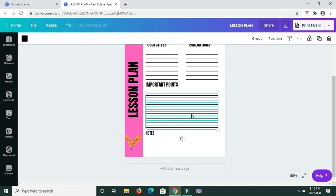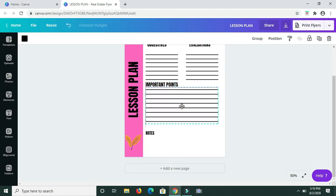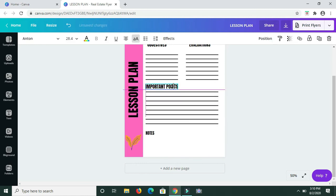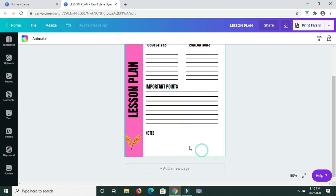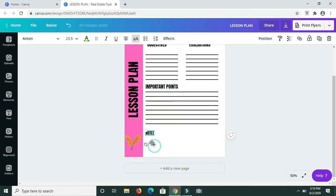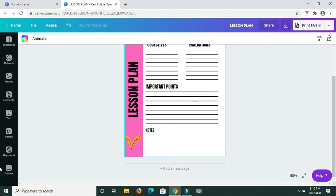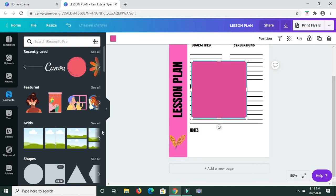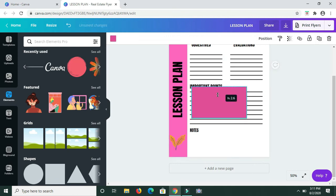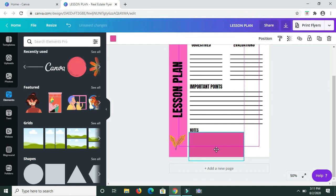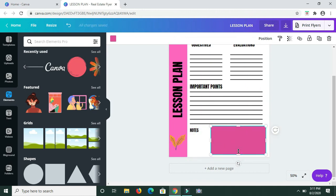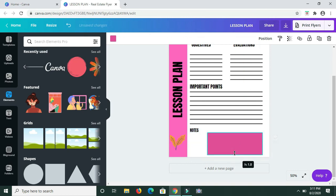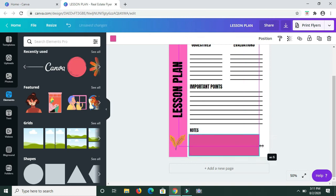I'm highlighting all of my lines and bringing them up a bit closer together. Now going back to the Notes section — I'm going to Elements and choosing the square shape to create a little box where I can input notes. You have a lot of options here, but for this I'm just using the square shape to get a small notes box, then dragging to extend it.